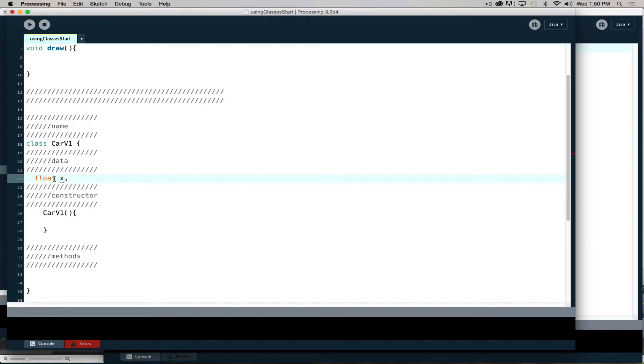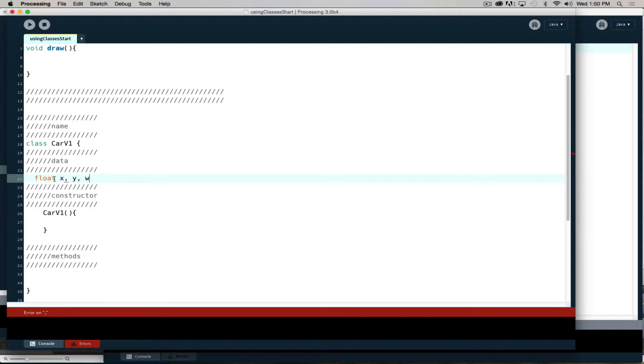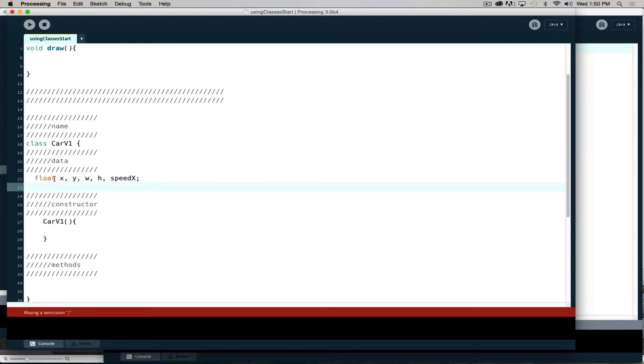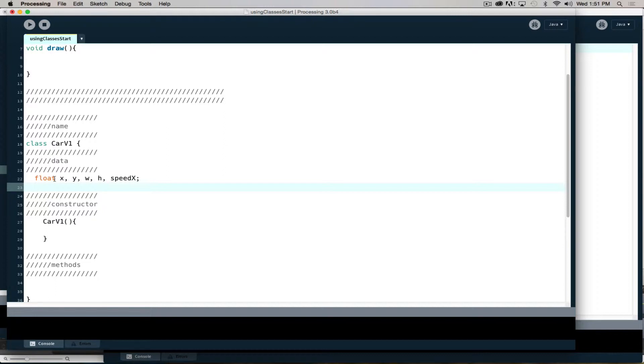But if they're all of the same type, I can just put them on one line. So X, Y, width, height, speed X - if they're all of the same type, I can just put them on one line. You don't have to, but if you have short variable names, that can be useful. If they're longer names, that gets kind of ugly. Then I will say color C, which has to be on its own because it's a different data type.